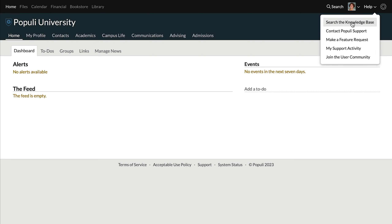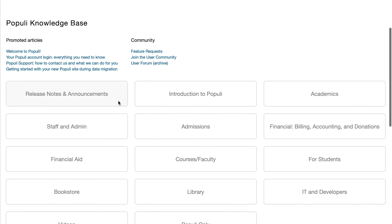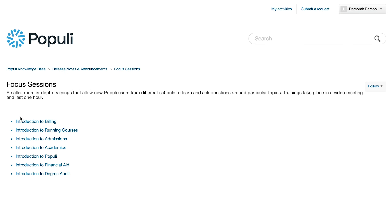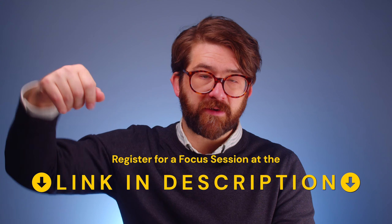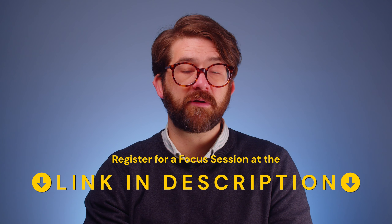You can get to the Focus Sessions by going to the knowledge base, clicking on Release Notes and Announcements, and then clicking into Focus Sessions. We've also popped a link directly to the Focus Sessions down in the description. I've been Josh for Populi. You've been great. Thanks for watching.